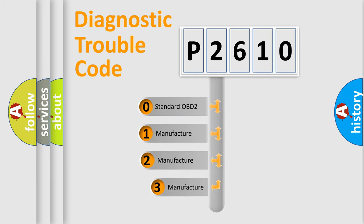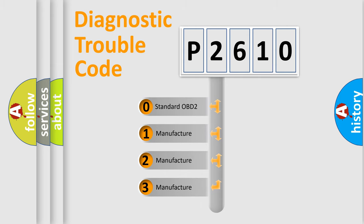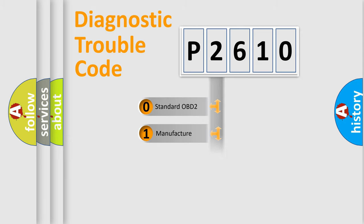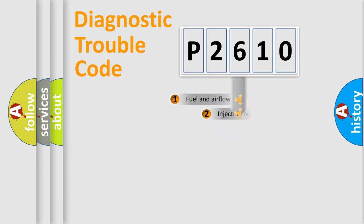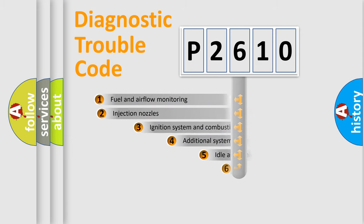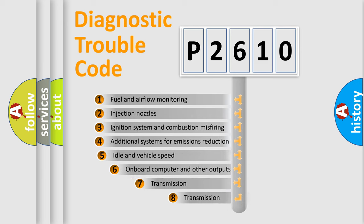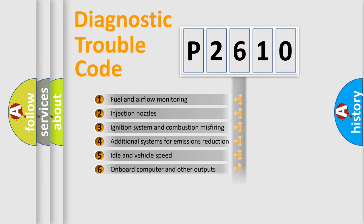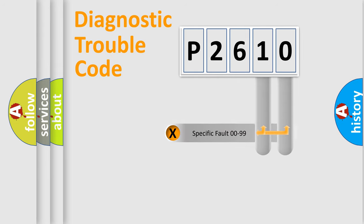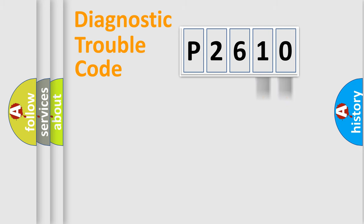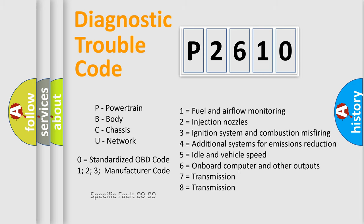If the second character is expressed as zero, it is a standardized error. In the case of numbers one, two, three, it is a car specific error. The third character specifies a subset of errors. The distribution shown is valid only for the standardized DTC code. Only the last two characters define the specific fault of the group. Let's not forget that such a division is valid only if the other character code is expressed by the number zero.